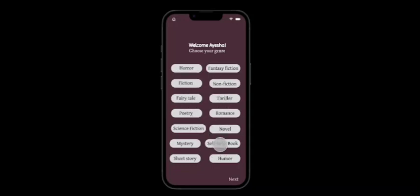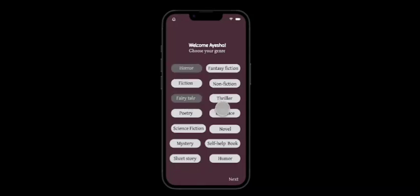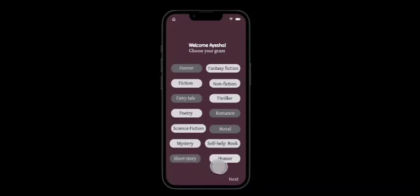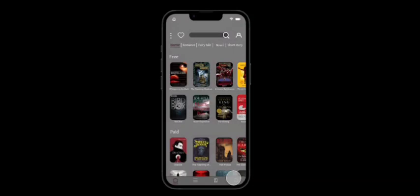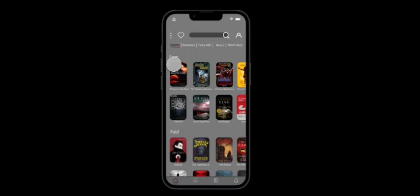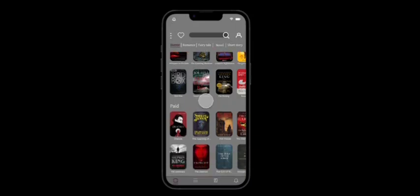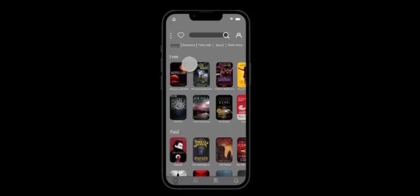As we press start reading, the user has vast variety of genres to choose from and can choose as many as they please. So here we are going to choose a few for demonstration purposes. And after choosing, we are going to press the button next.